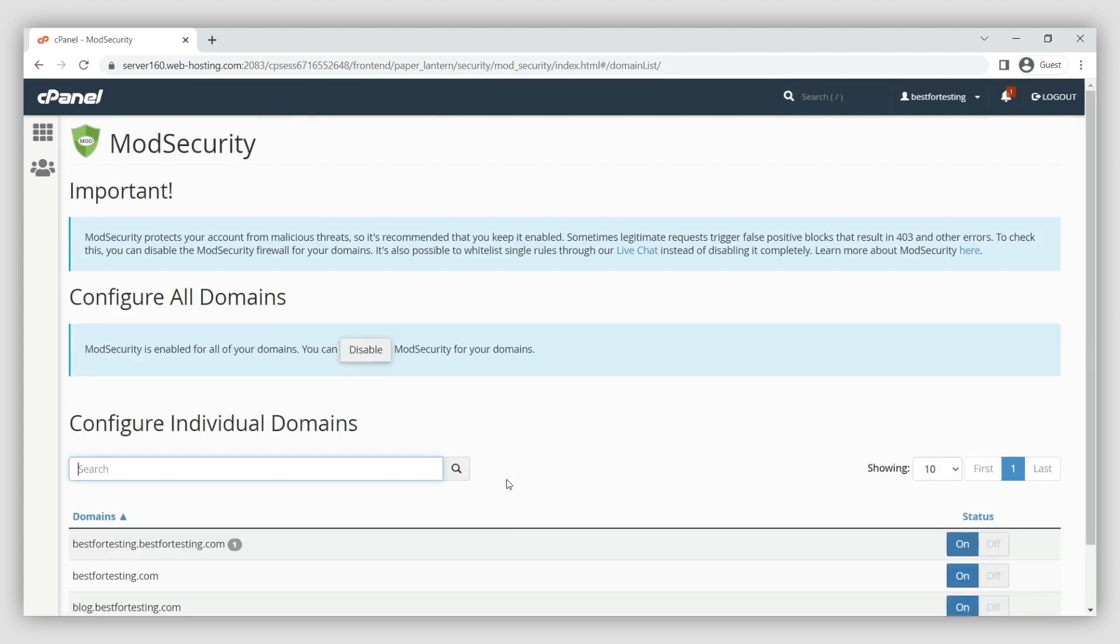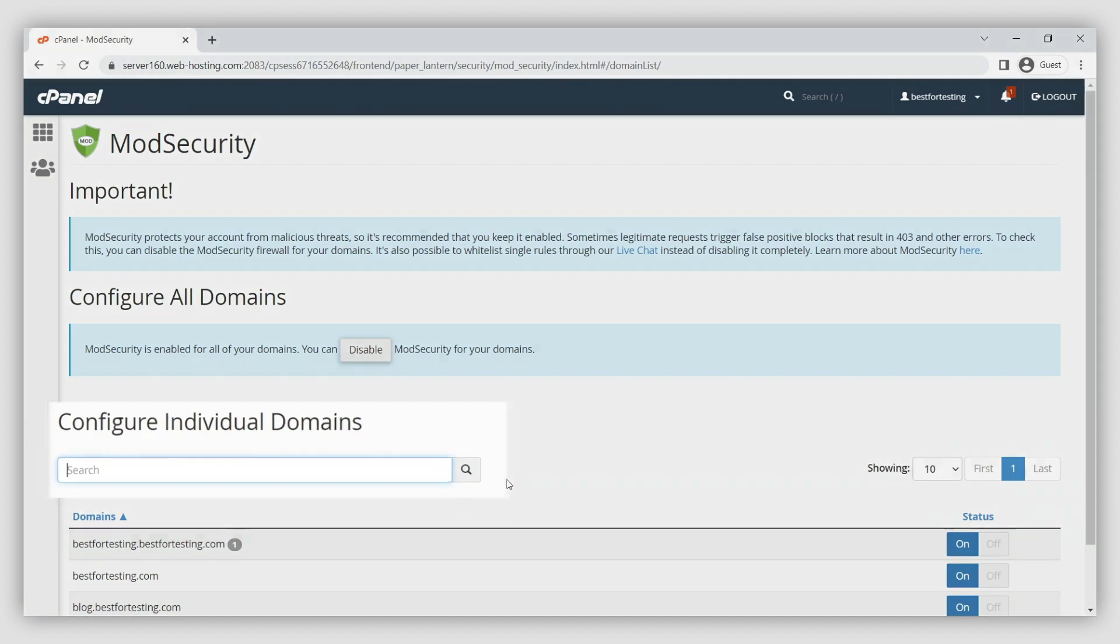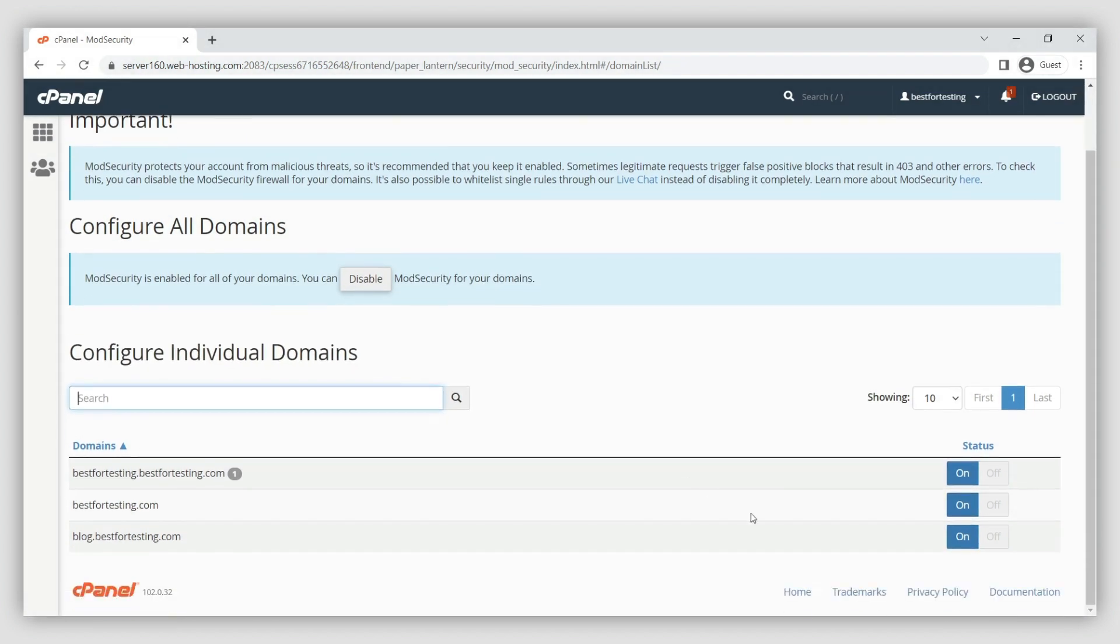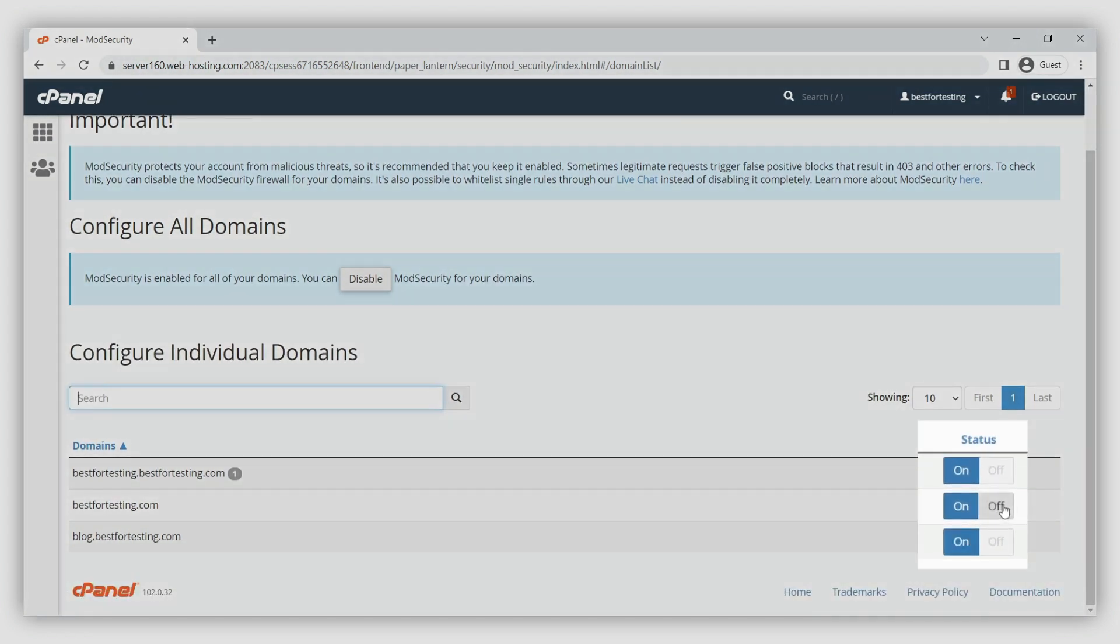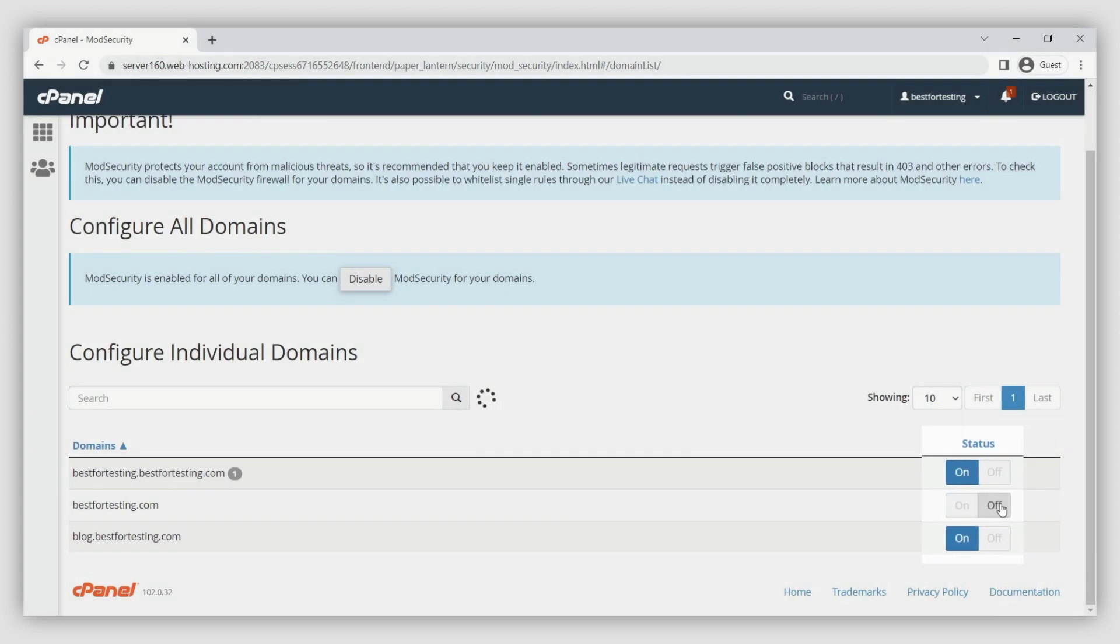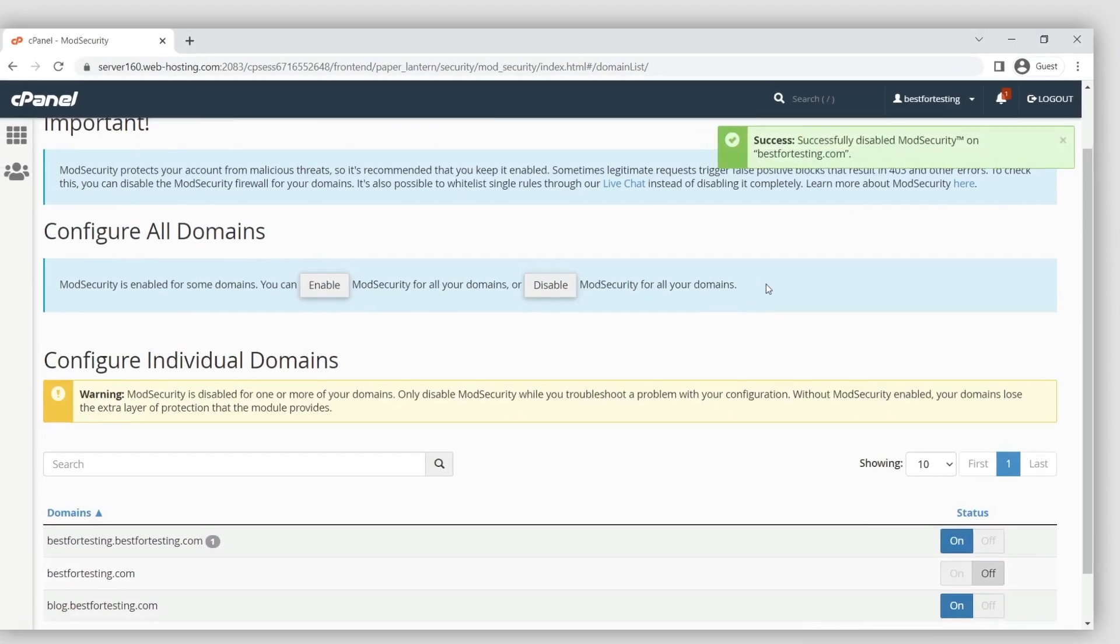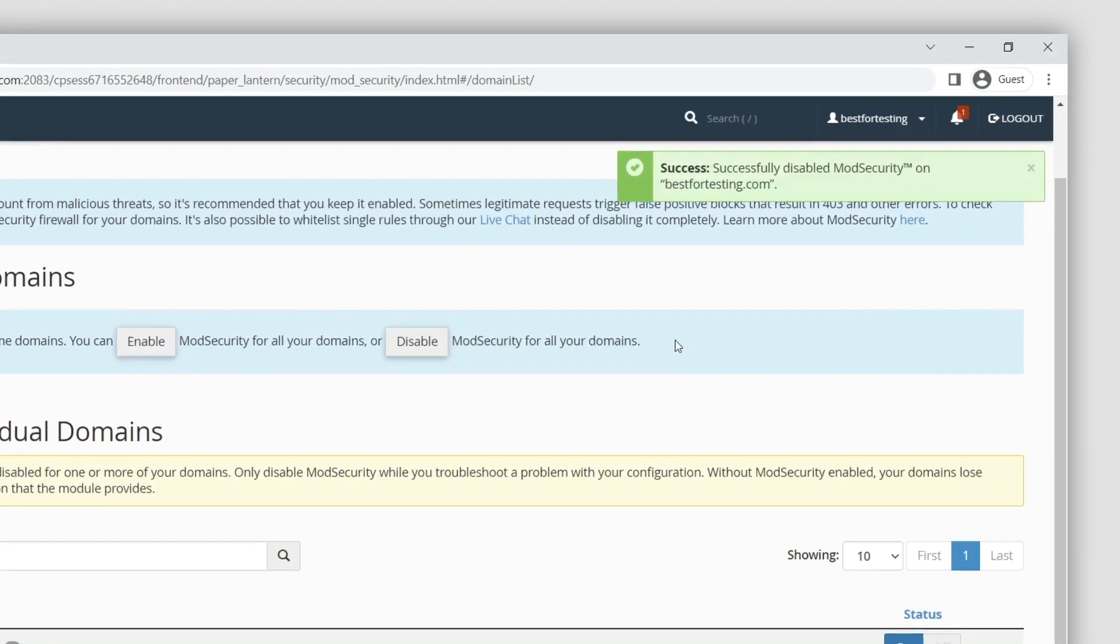To disable ModSecurity for a single domain, find that domain under configure individual domains, and switch ModSecurity from on to off. You'll see a pop-up notification confirming that ModSecurity has been disabled for the domain.